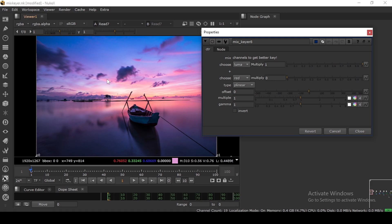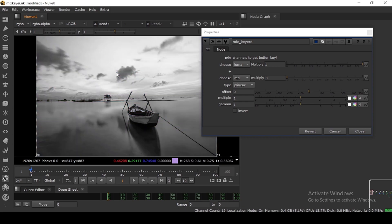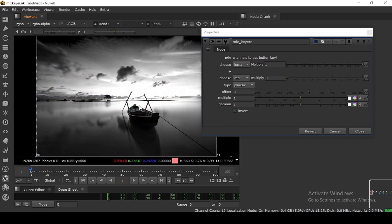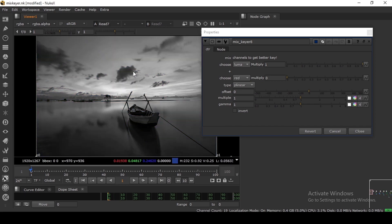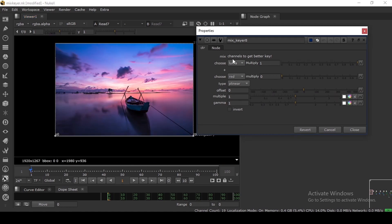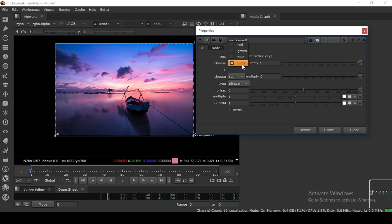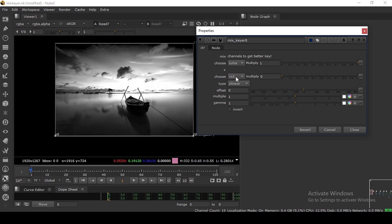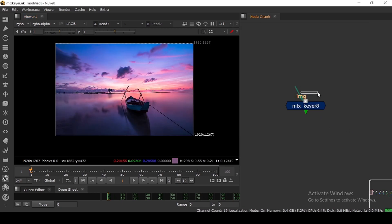The basic idea of this keyer is you can mix channels to get a better key — that is the strength of it. You can combine RGB channels: in the red channel you can see more highlights, in the green channel it's broader, and the blue channel is overall. You can combine two channels, or even all three channels plus the luminance, and mix them together. You can also adjust the key falloff, multiply, offset, and gamma.